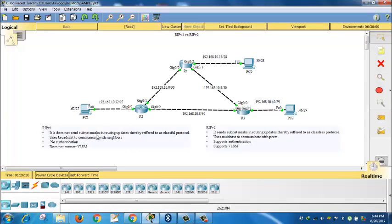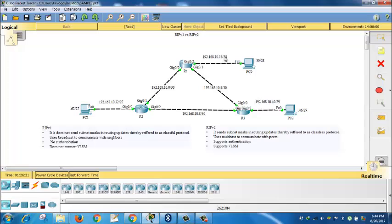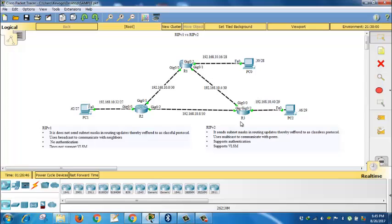That is by virtue of the fact that it does not send subnet mask in routing updates, referred to as classful protocol. That means if this topology, the connection between R2 and the PC was a slash 30, a slash 30 between R1 and the PC, and a slash 30 between R3 and the PC, then it means all these routers could have six networks.